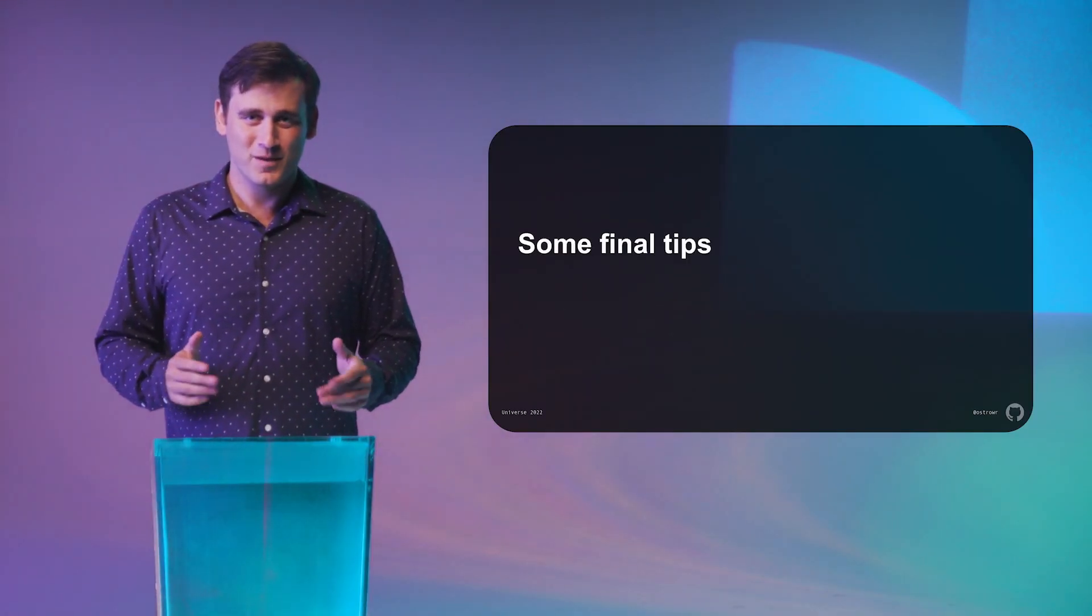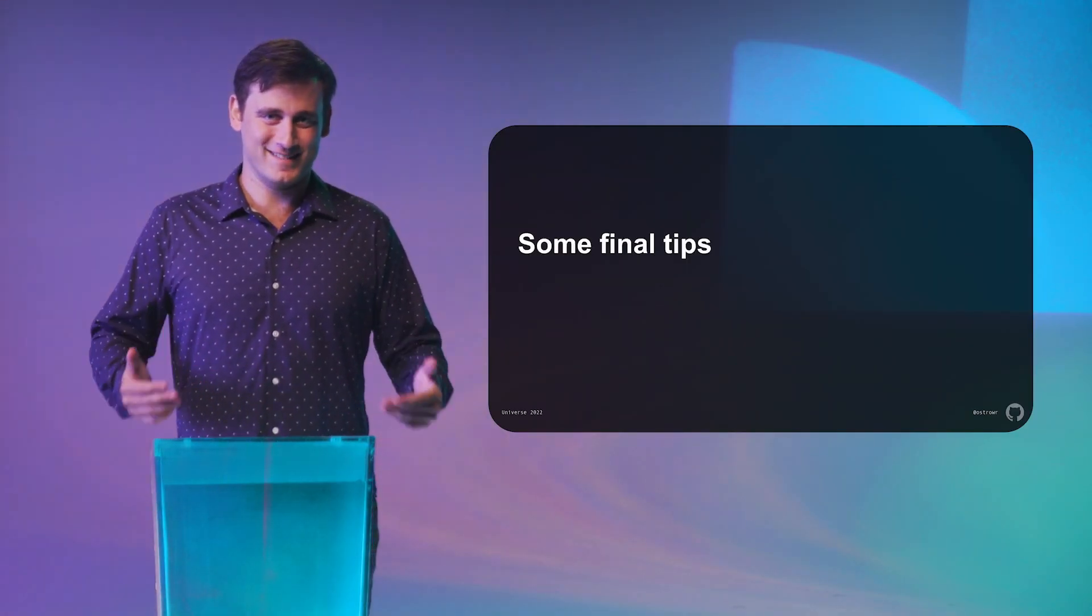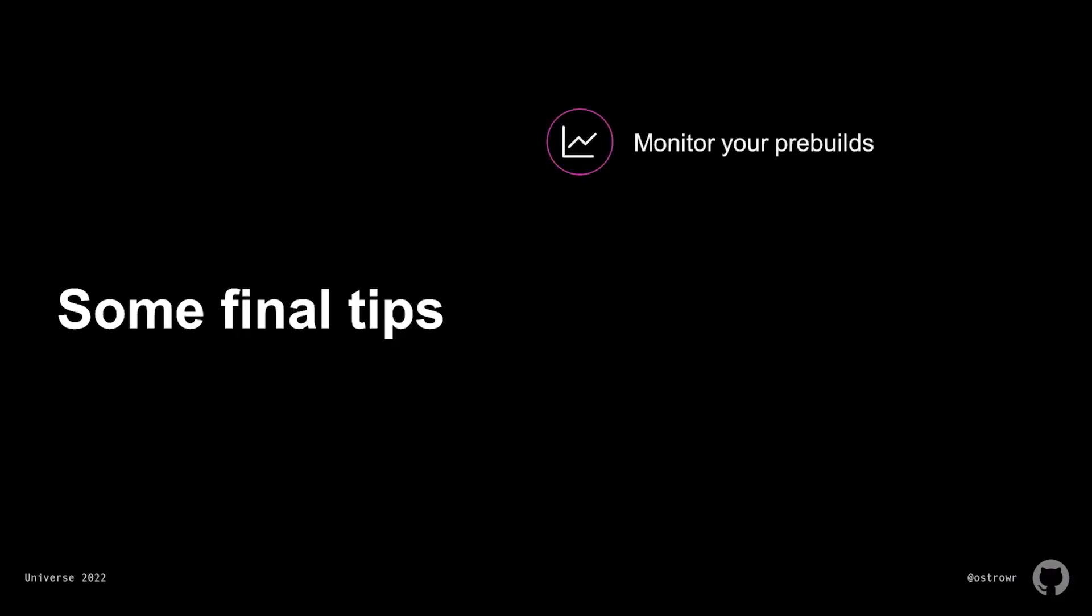I'll leave you with four final tips. First, use pre-builds to do as much work as possible. Computers are cheaper than people, but make sure you monitor when those builds fail and fix them immediately. These cached builds are only useful if they're relatively recent. This is one of the core responsibilities of our on-call engineer. Second, encourage your team to use short-lived Codespaces because dev machine divergence is the devil.